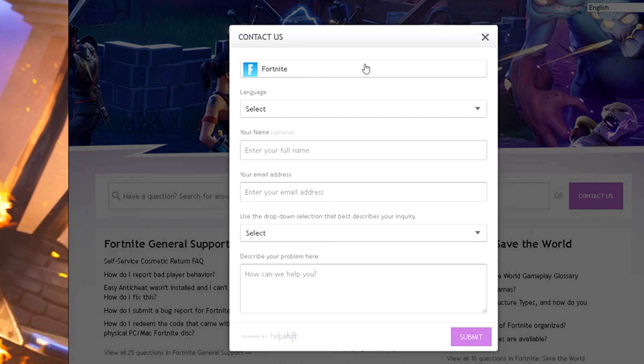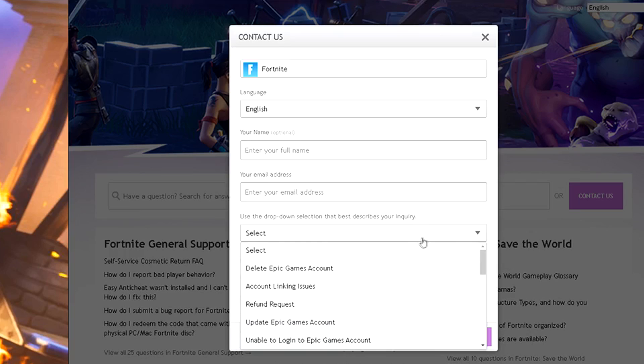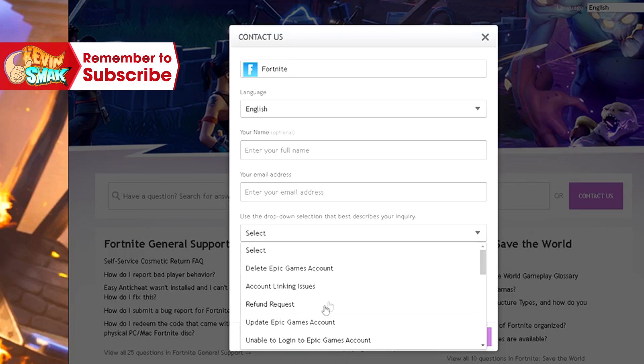You want to choose the game you're choosing. Fortnite is what we're doing. Language is English. Enter your full name, your current email address. From the dropdown, you want to select update Epic Games account.